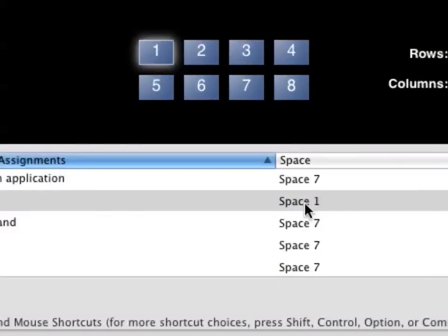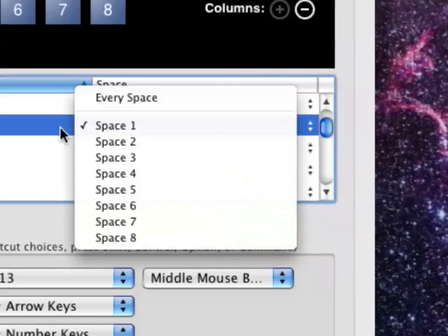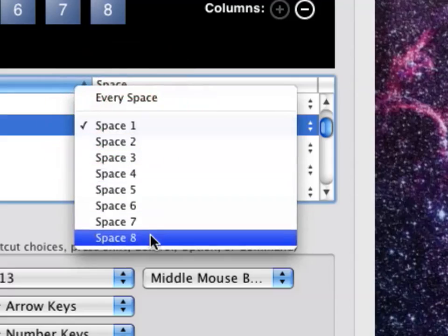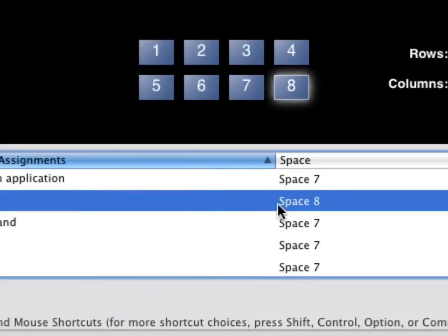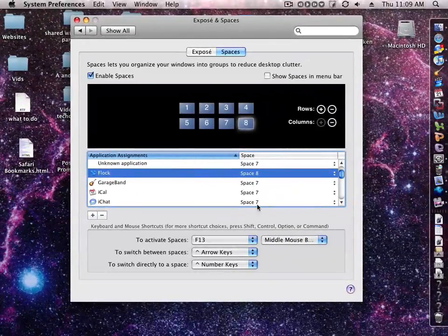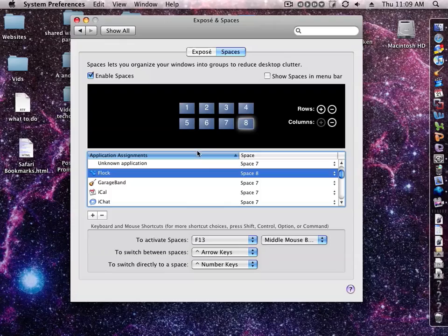You see it says Space 1 right there. So you just click it and you can choose which space. I want it to be in Space 8. So that's how you assign an application to a space.